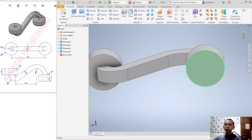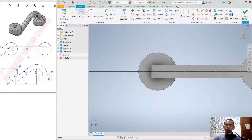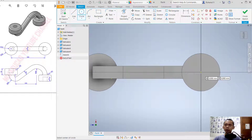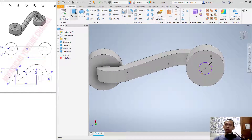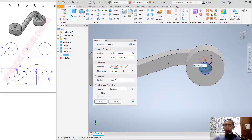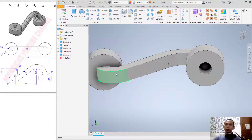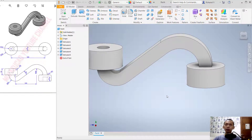Now create a circle at the center point with a diameter of 20. Finish the sketch and use Extrude Cut with a distance of 20. Press Enter. Click OK.